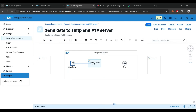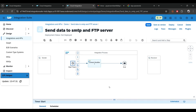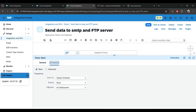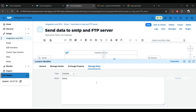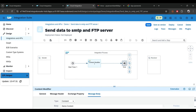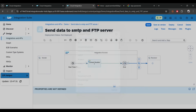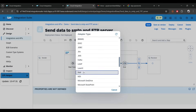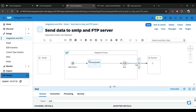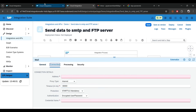Connect the timer to the content modifier and then to end. In the timer it's a basic setting — it will schedule at the same time when you deploy the iFlow. In the content modifier I'll put something like 'demo content'. Now let's connect the end to the receiver — you don't need a request reply, just connect end to the receiver, and there you select the mail adapter. Then configure the SMTP hostname: smtp.gmail.com.